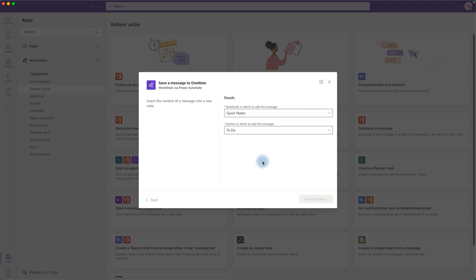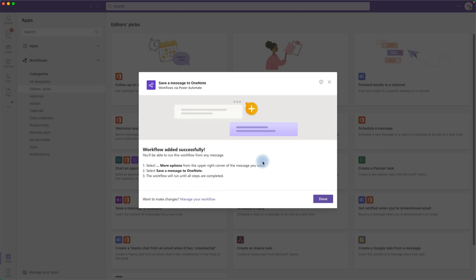It's now creating the workflow in the background. Once it's created, it will show you how to use it. The workflow is ready to use — on any chat message, click the More Actions or three-dot button and from there you can run the workflow. Let's close this window.